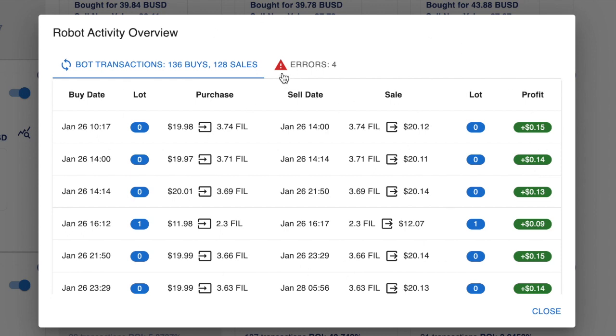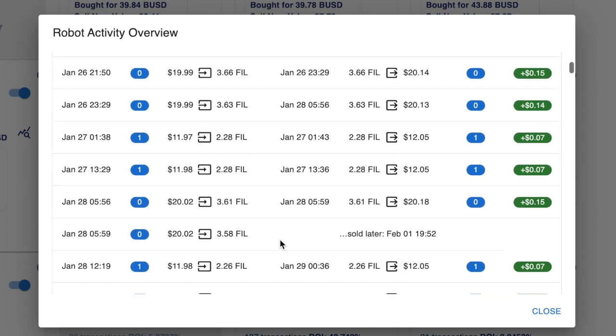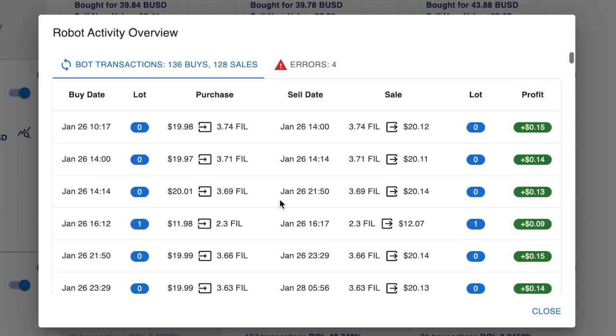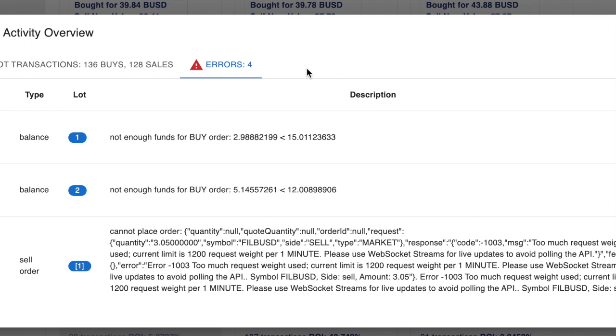That will open up this popup. As you can see, there's two tabs here. There's all the trade history, which is this slot here, and also you'll see the errors. So if you go to the errors, it will tell you what's wrong with your bot and why did it stop.